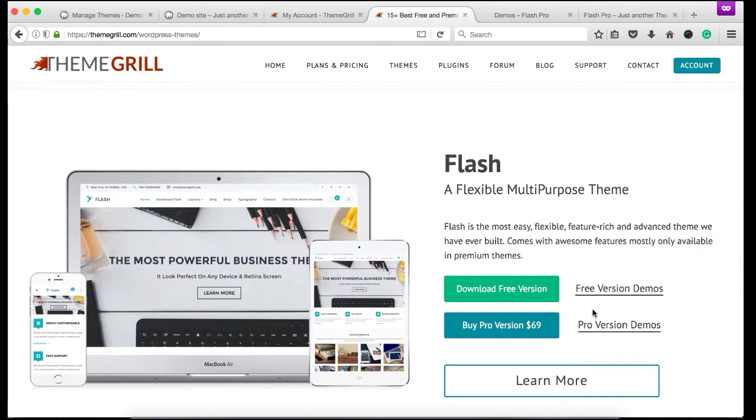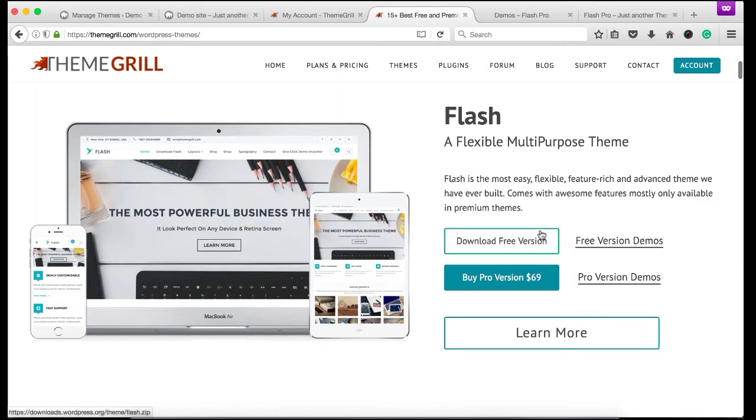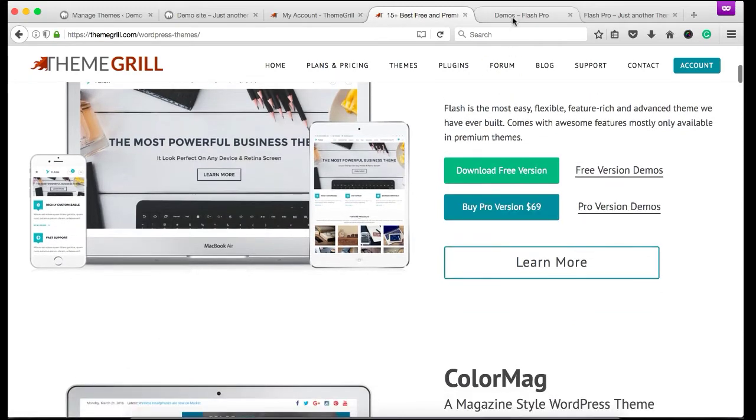Hello there. In this video tutorial, I will guide you on installing a premium theme from Theme Grail. For this demo video, I will be using Flash Pro theme. If you have purchased any other theme, then the procedure will be exactly the same. So now let's begin.